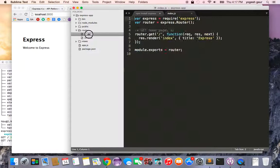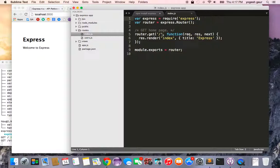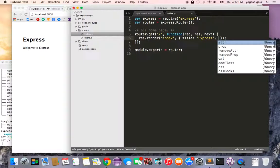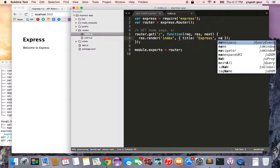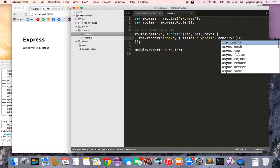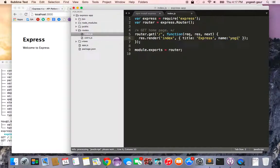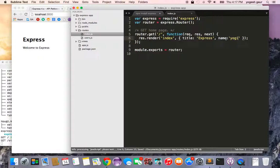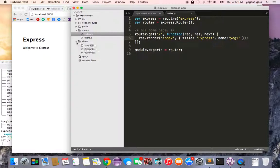If you go into your routes, you can see that when there's a GET to the slash, the top route for index, it basically says the title is Express. Here I can add something just to demonstrate. I can pass in another variable, name: 'yogi'. So I'm passing another variable called name, and it gets used in the views.